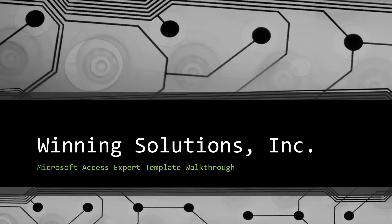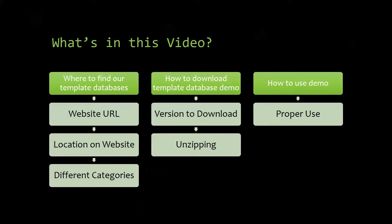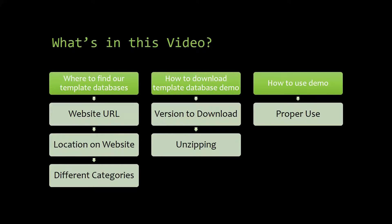I will be showing you guys where to find the template database on our website, how to download the template database demo, and how to use the demo properly.